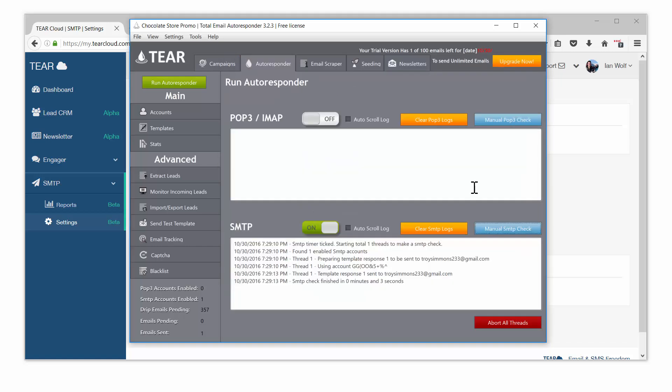When you start to see results, it's recommended you upgrade your SMTP account to a dedicated IP. This will improve your sending reputation and inbox more of your emails, increasing your marketing results.